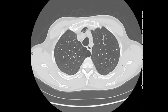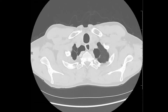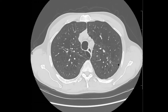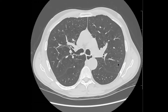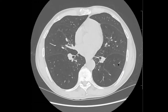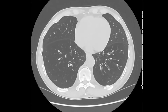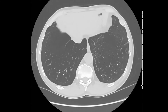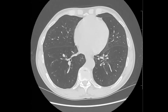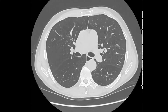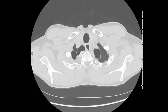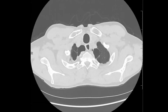Here's an HRCT but there's no fibrosis here, no interstitial lung disease. We're really seeing a lot of emphysema, and I thought it'd be a nice opportunity to talk about the different types of emphysema.